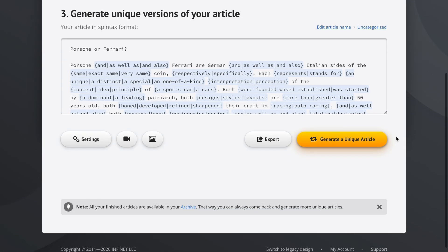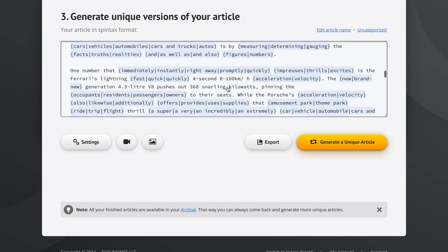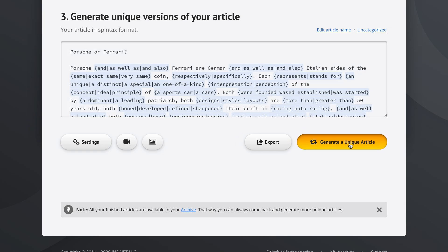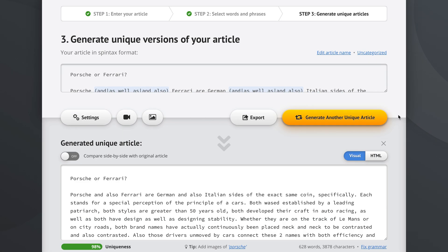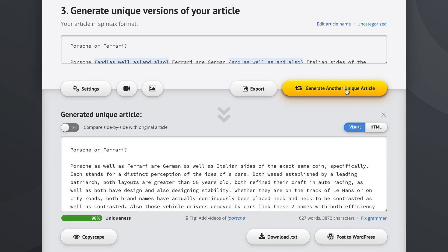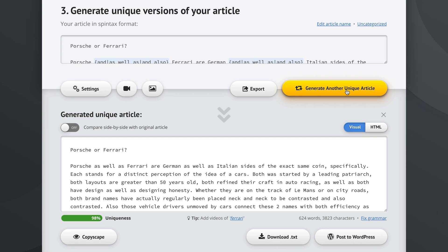Here's where we generate the unique versions of our article. This is the spin text we generated in step 2 and we can use it to generate just one unique article. Once we click this button the text changes from 'generate a unique article' to 'generate another unique article,' letting you know you can use this as many times as you want. On the same screen you will also see the uniqueness of the article you just generated.